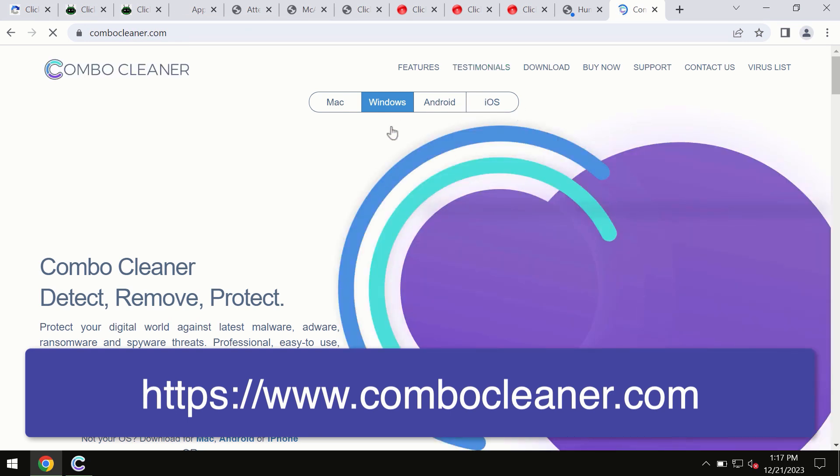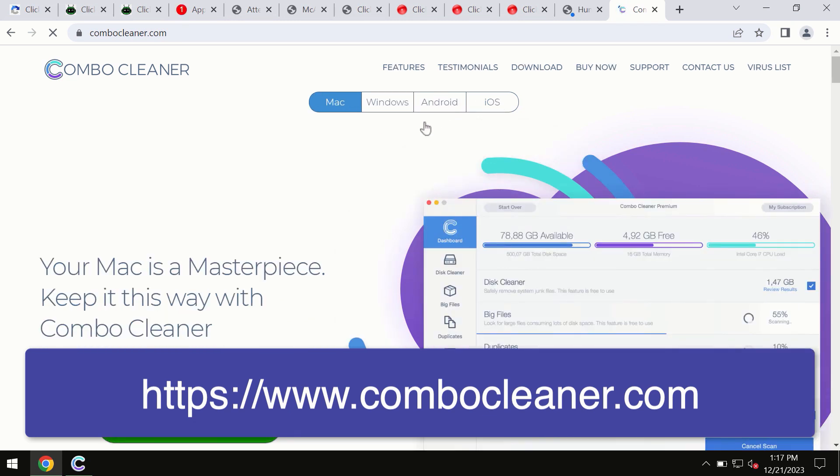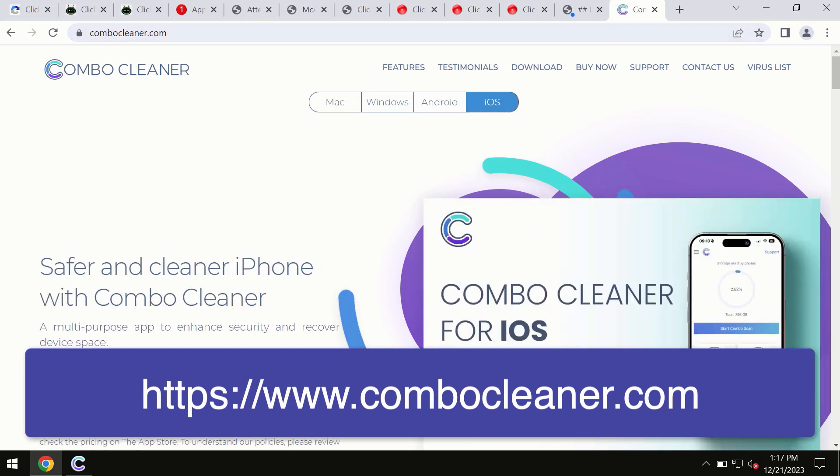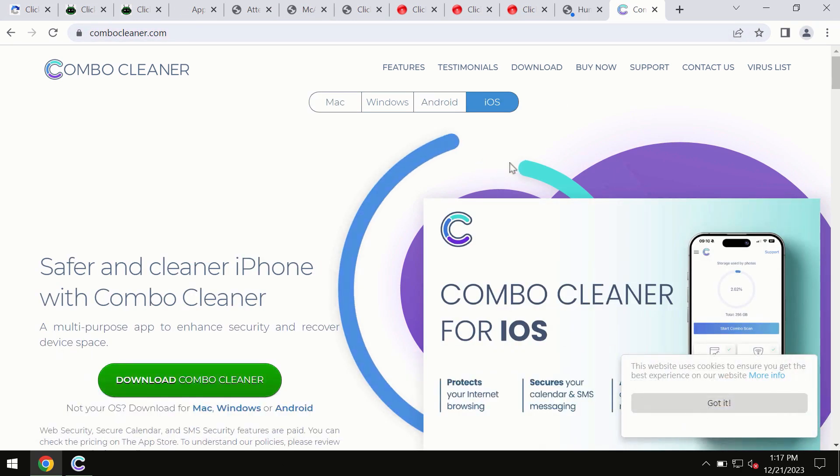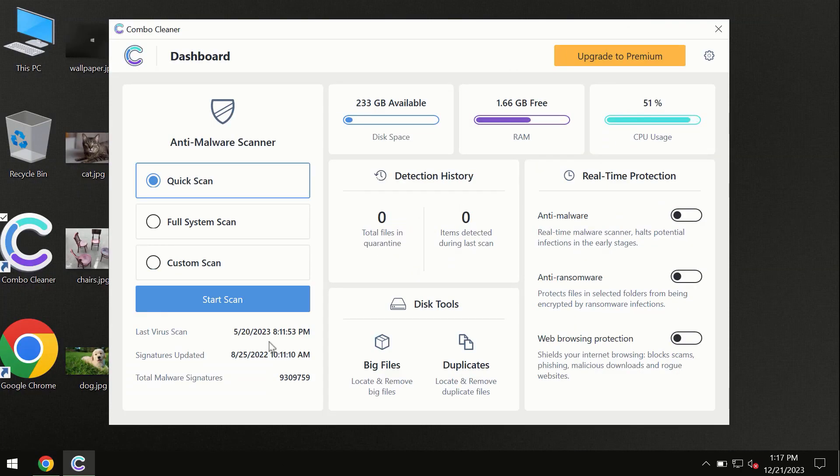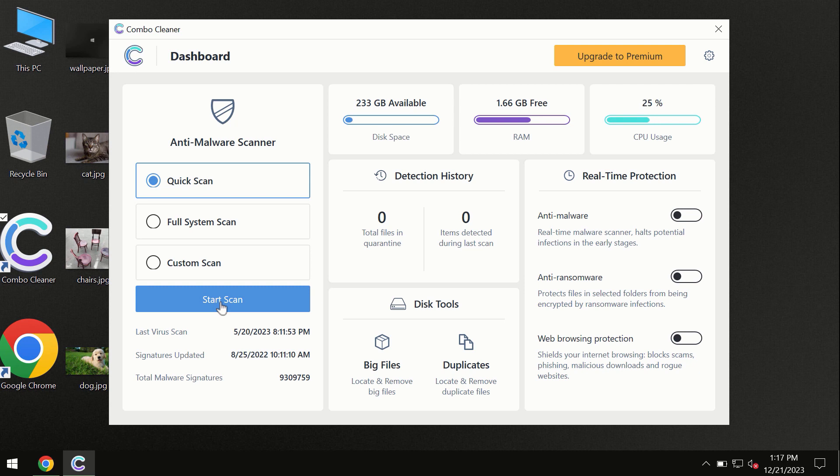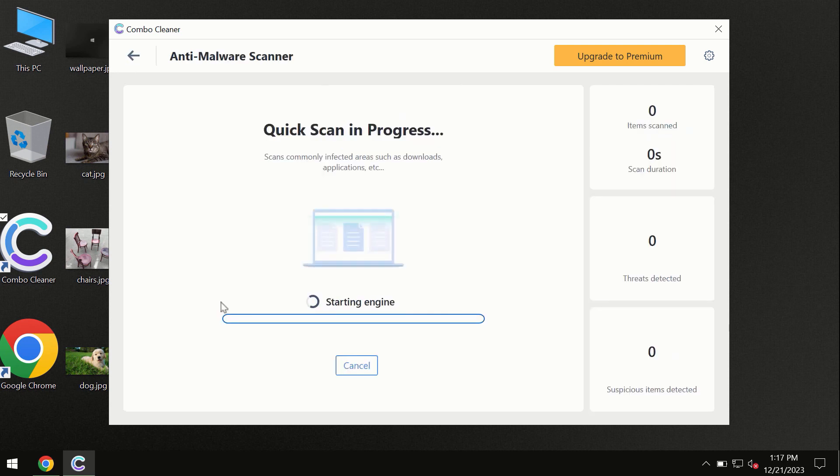All four different operating systems can offer you a version of ComboCleaner antivirus. You need to click on the start scan button and the program will begin scanning and investigating your computer.